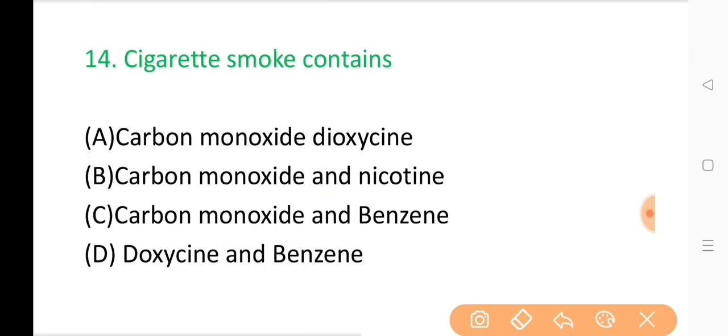Question No. 14: Cigarette smoke contains? The correct answer is Option C: Carbon monoxide and benzene.